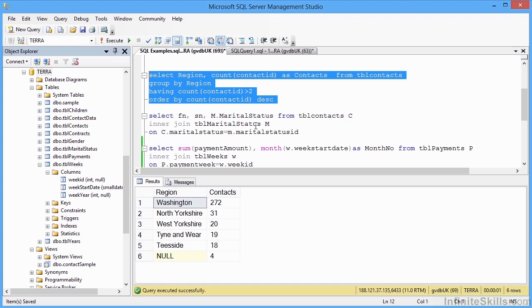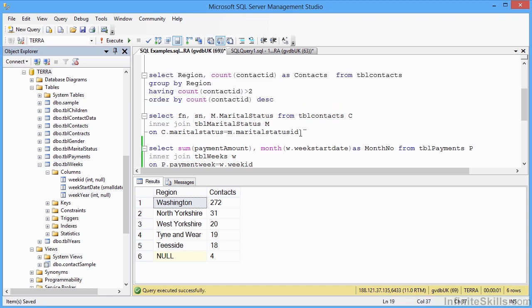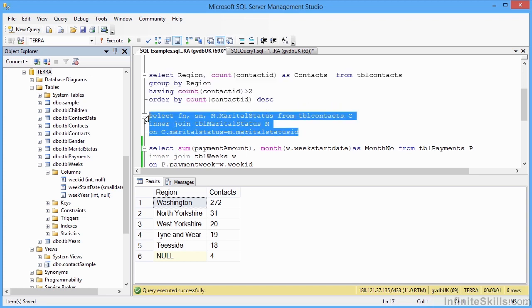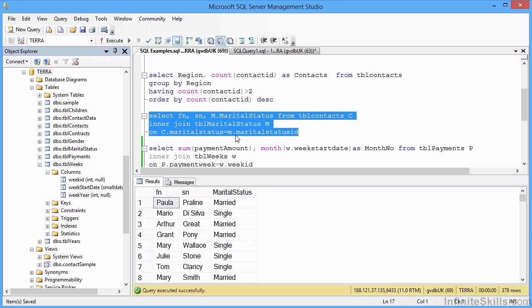So my join here is on contacts table marital status, being equal to the marital status field marital status ID. Select and run. And I see everybody's first name, surname and their marital status.